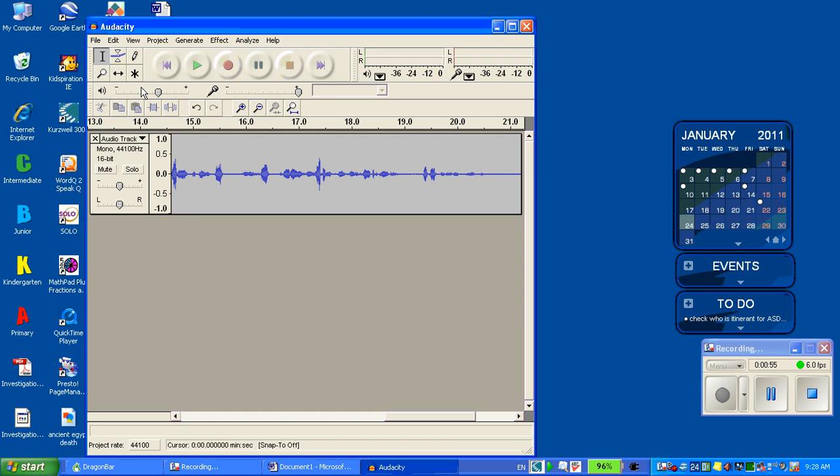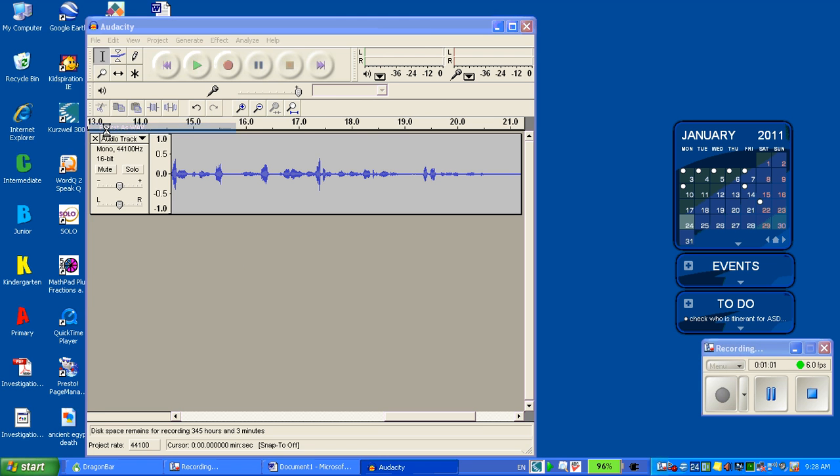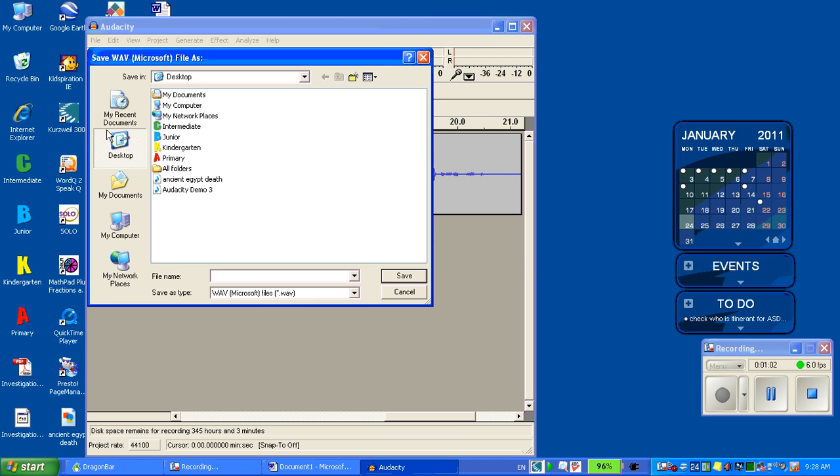So now you have to save your program or your project file. I'm going to export it as a WAV file as explained in our earlier training videos. Just keep it on my desktop. And save.